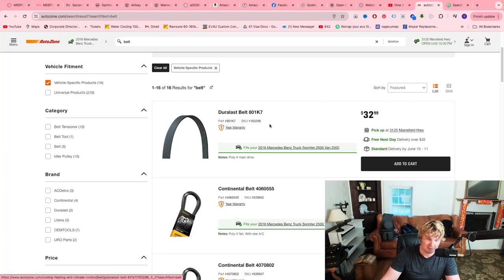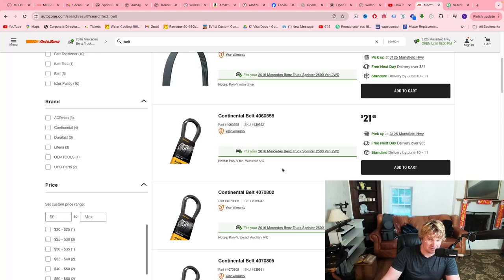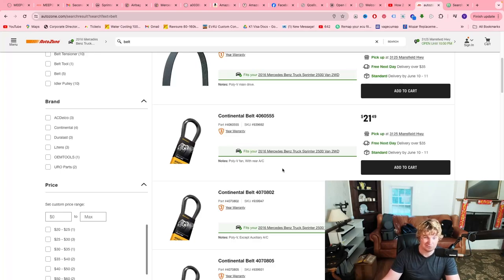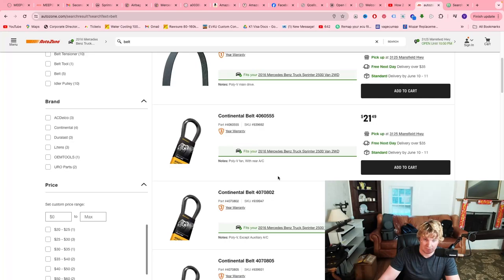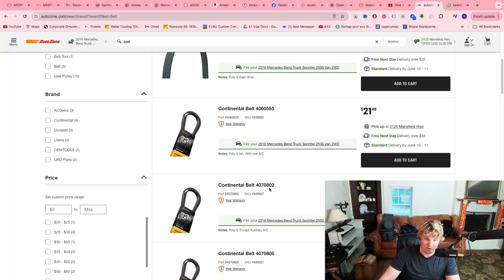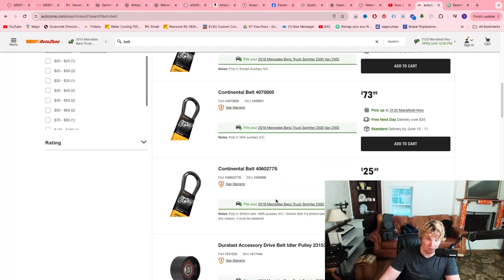Now, if you have a Sprinter 2010 to 2018, don't know too much about the 2019 Plus yet. I actually haven't even changed a belt on those.